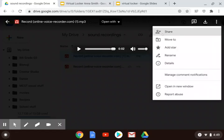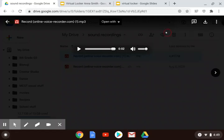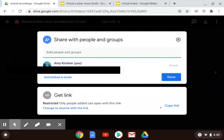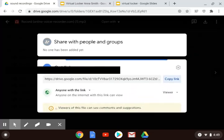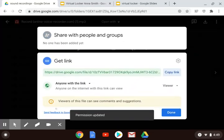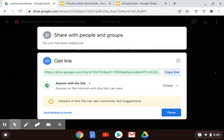Click Share, and then at the bottom change it from restricted to anyone with the link is able to view it.